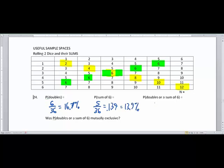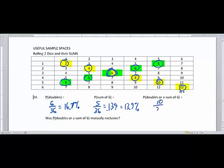Now, the probability of doubles or a sum of six. There are six ways to roll doubles and five ways to roll a sum of six, but there aren't eleven distinct outcomes — there are only ten. We don't count three-and-three twice. There's overlap: three and three is both a double and a sum of six. So six plus five minus one gives us ten out of 36, or five-eighths, which as a decimal is 0.278 or 27.8%.